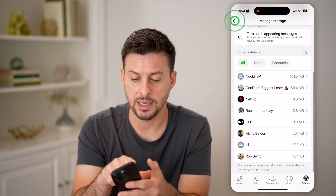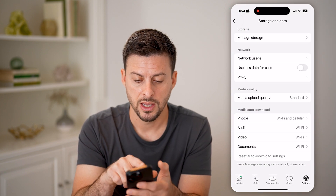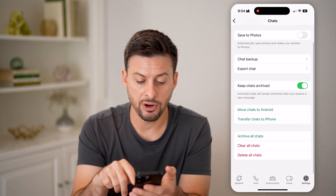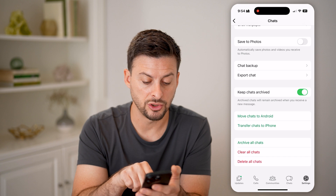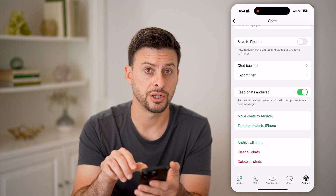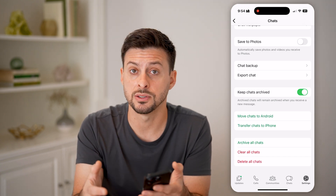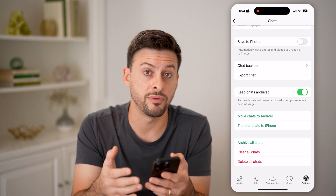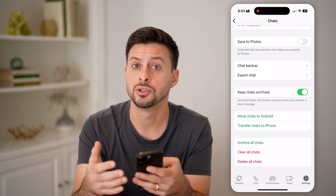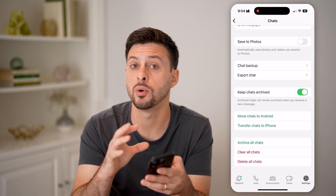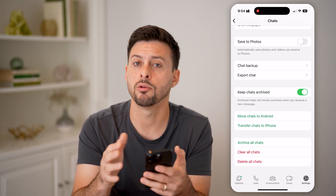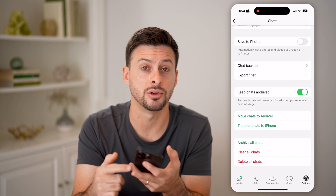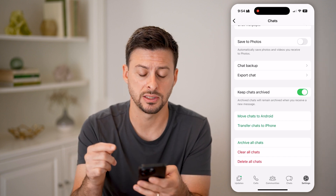You can also go back and tap on Chats. At the very bottom, you can choose to delete or clear all of the chats if you don't need them anymore. But keep in mind, this will delete all of the messages as well. So if you want to keep your messages but just don't want it to take up as much space, I would recommend the first method — deleting the photos and videos from the chats themselves.